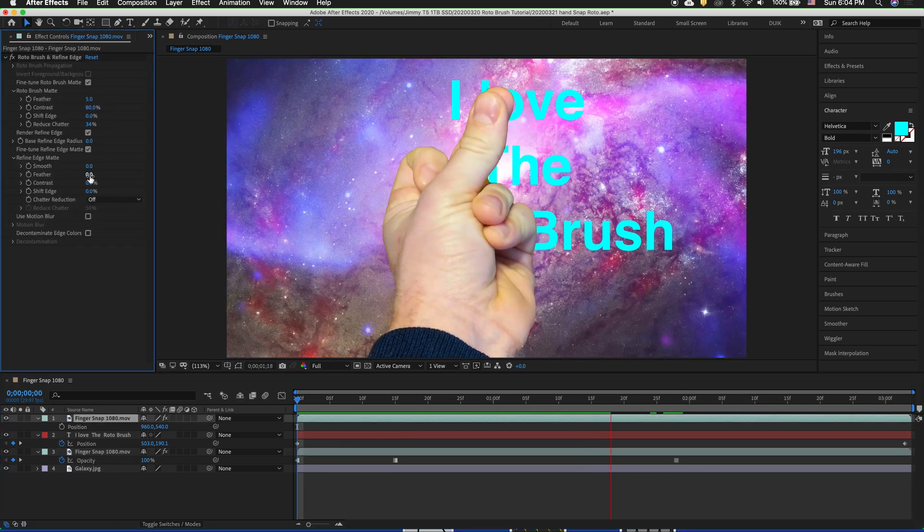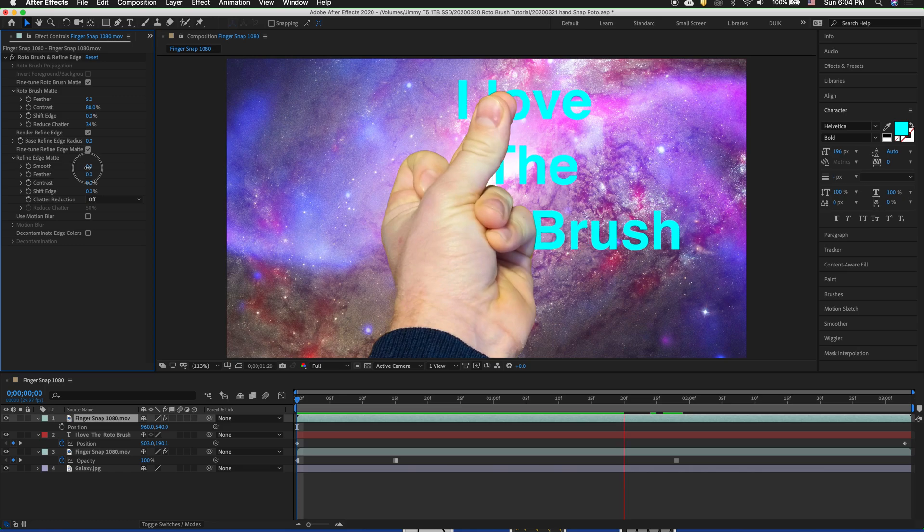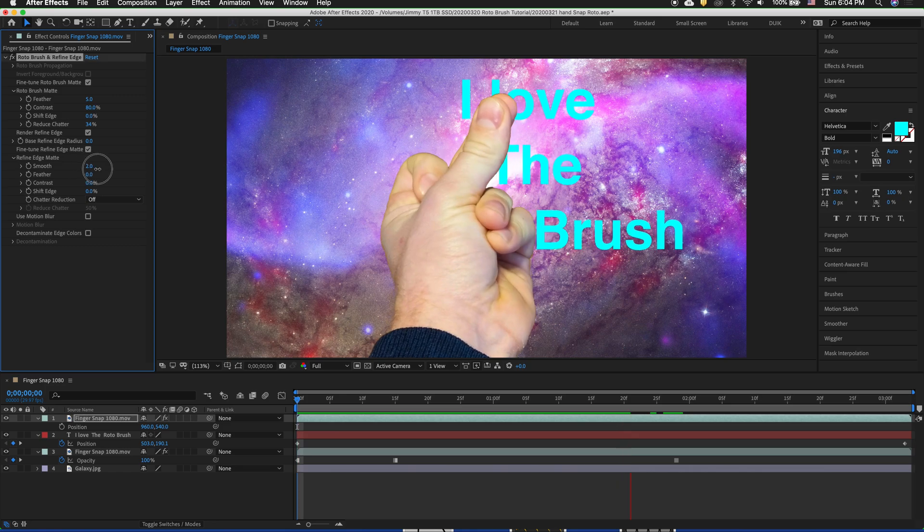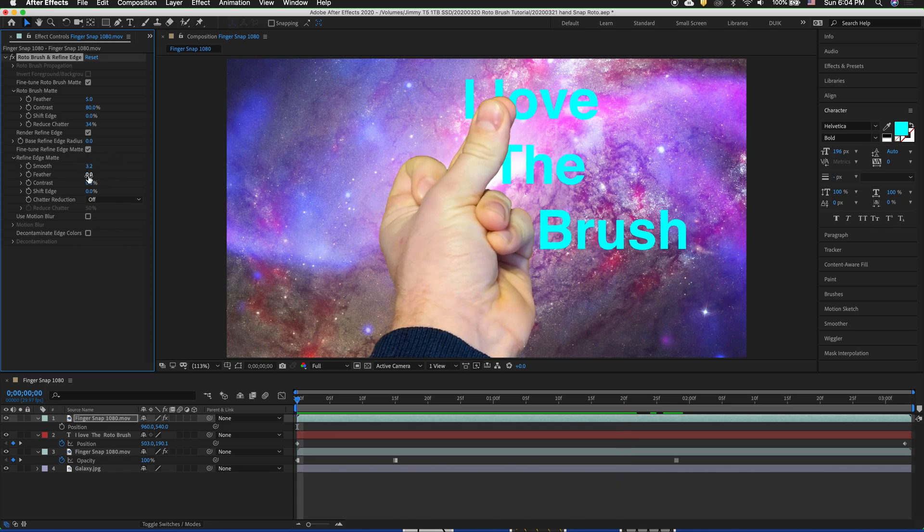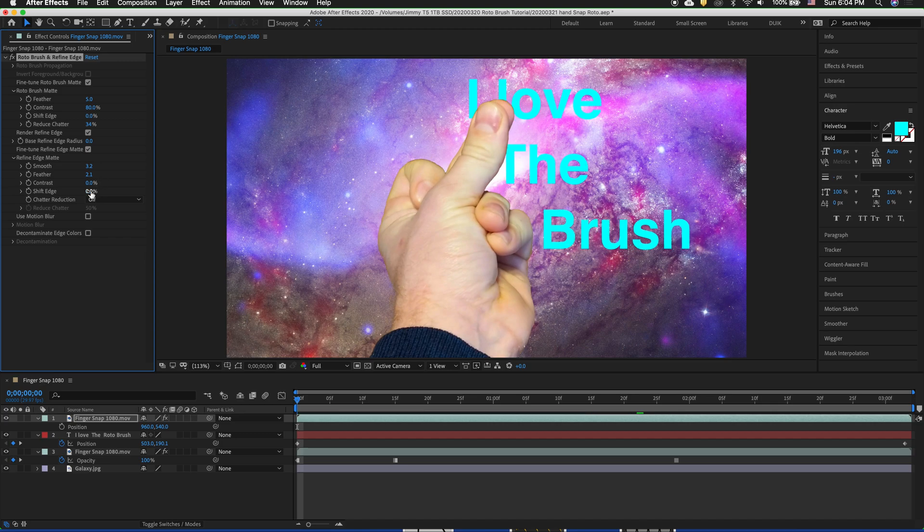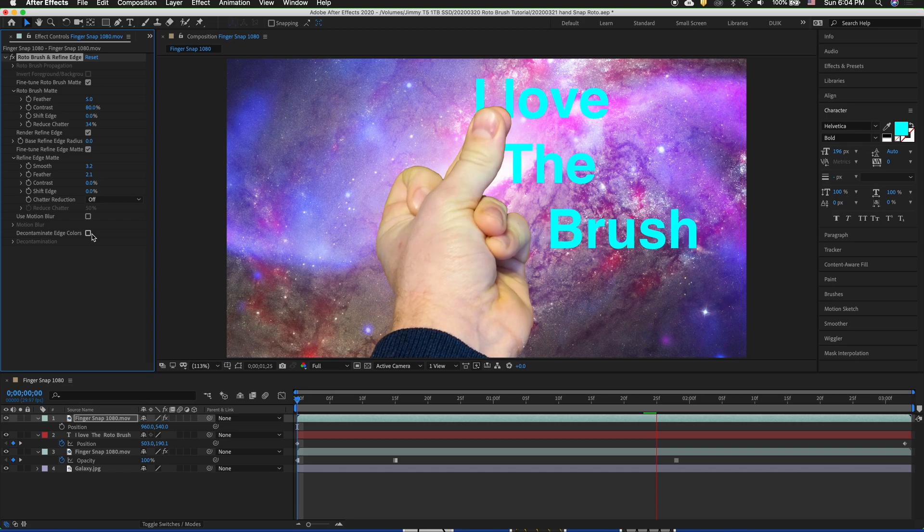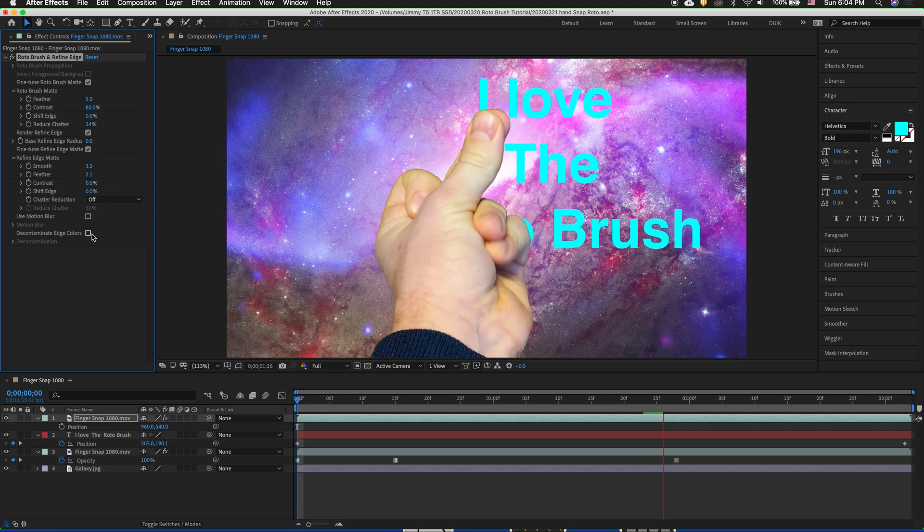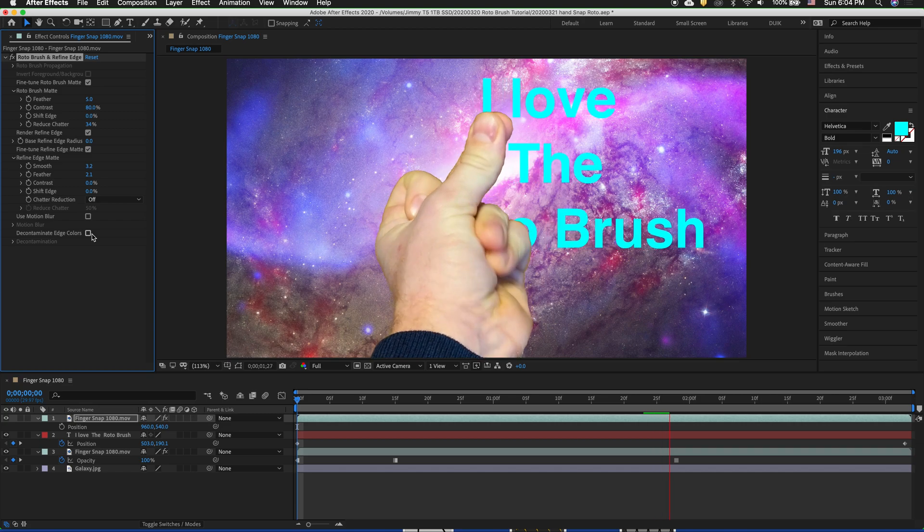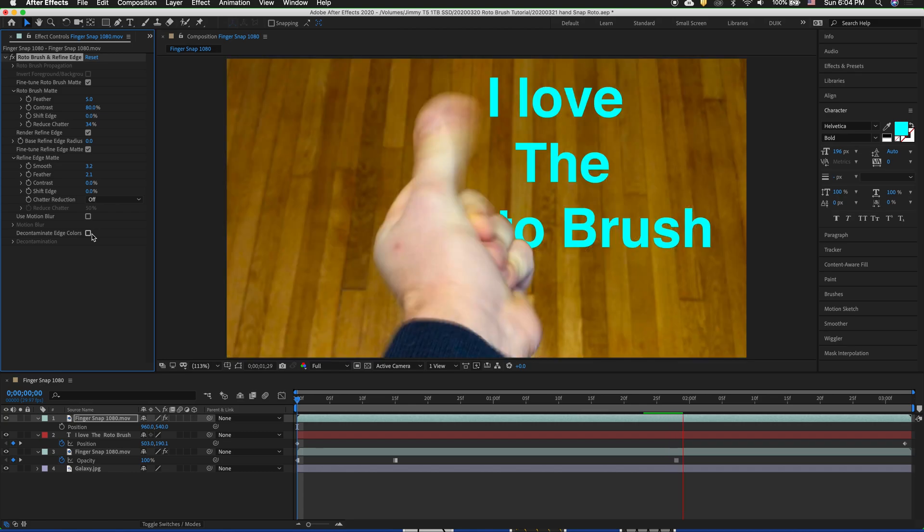Of course we can go into the settings of our top layer and we can change lots of different things in the effects control. We can feather out and refine the edge mat. We can smooth it just a little bit. Add some feather. We can shift the edge in or out depending on what we need to do. And we can decontaminate the colors if there's a bright light in your scene.